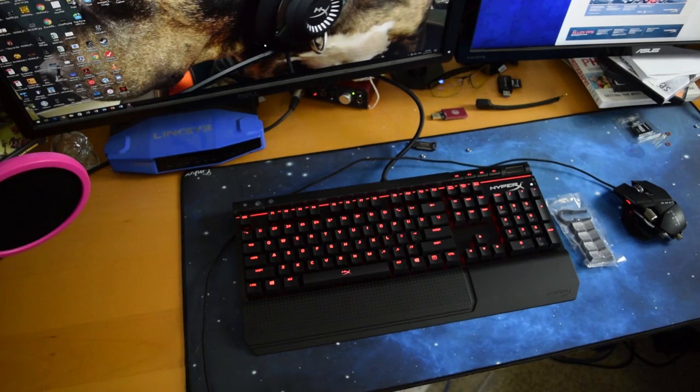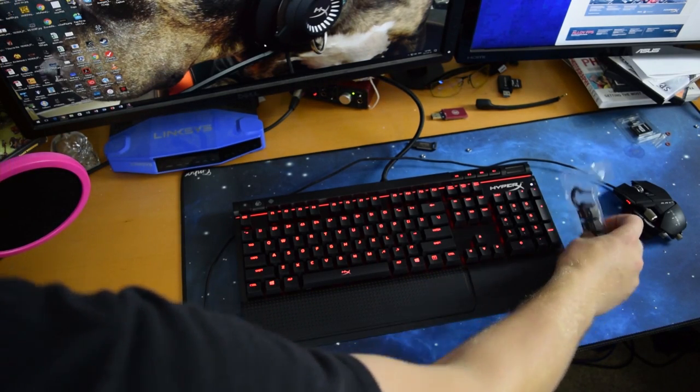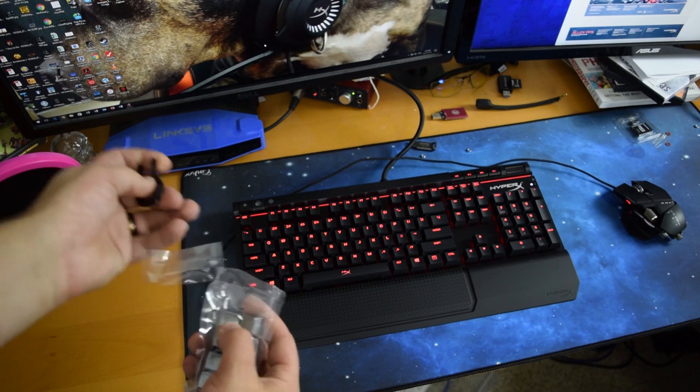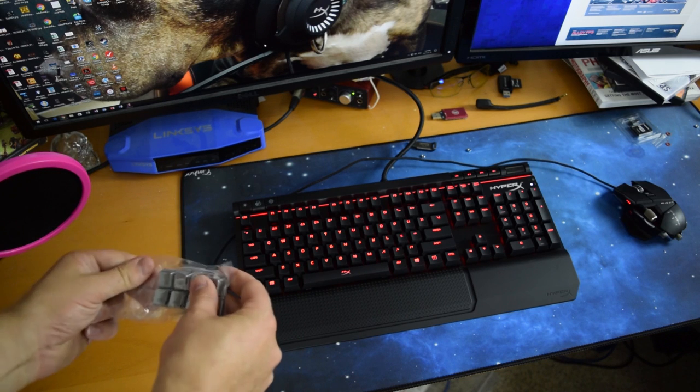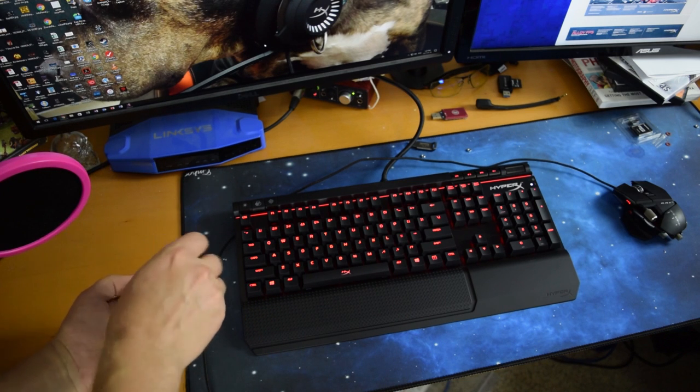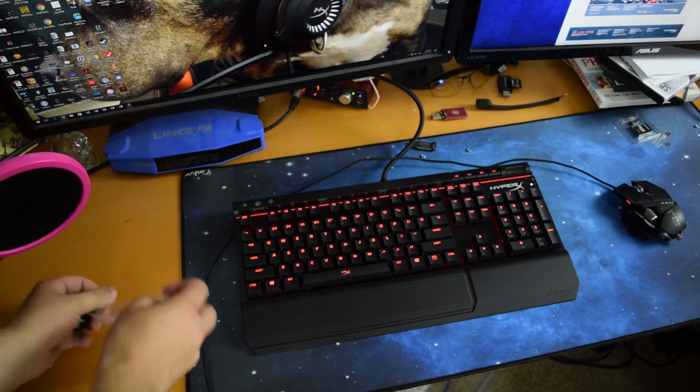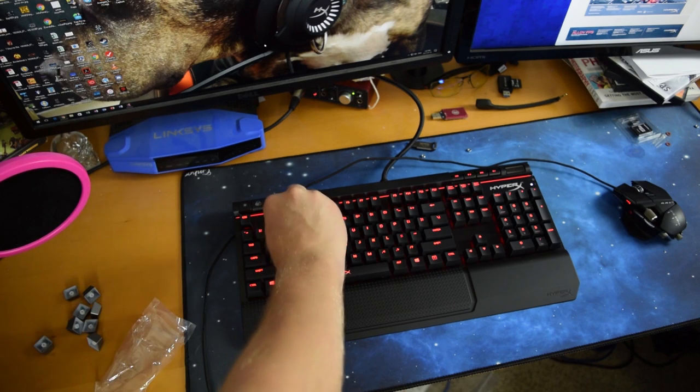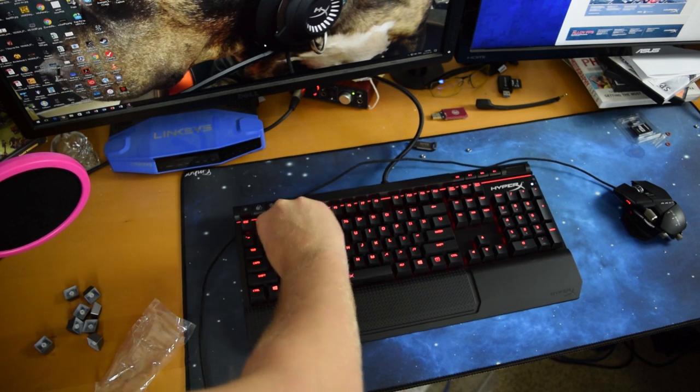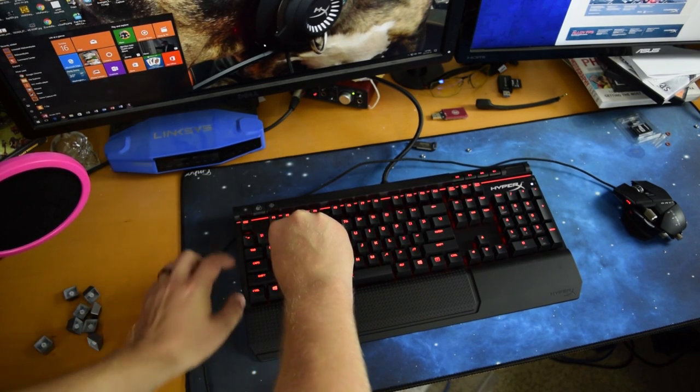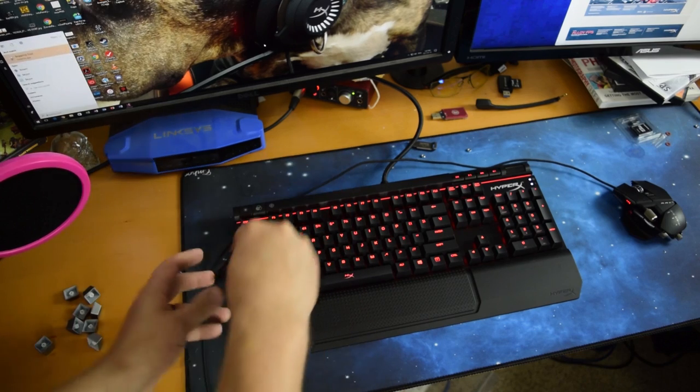So with that, let's install the custom keys that come with it. It comes with a nice little key puller that says HyperX on it, and your WASD 1234. Don't know why they have 1234. I've never actually put the 1234 on, but the WASD is very nice to have, having that different color.